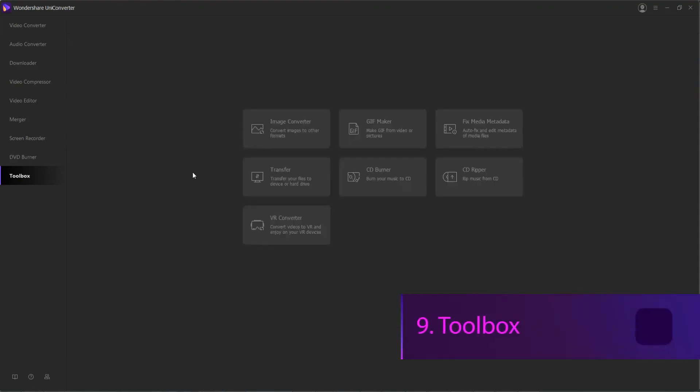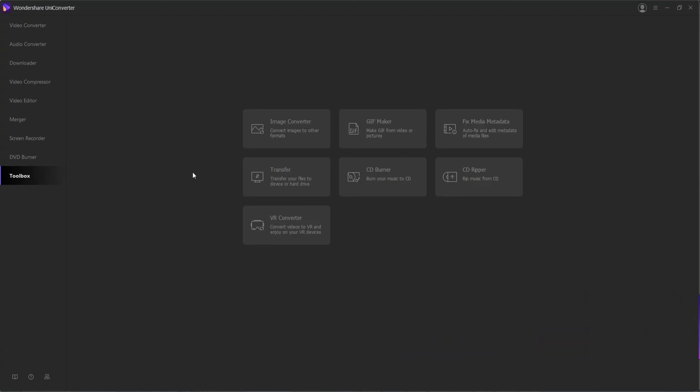9. Toolbox. Obviously, as you can see at this point, Wondershare Uniconverter is a massive program with tons of features.